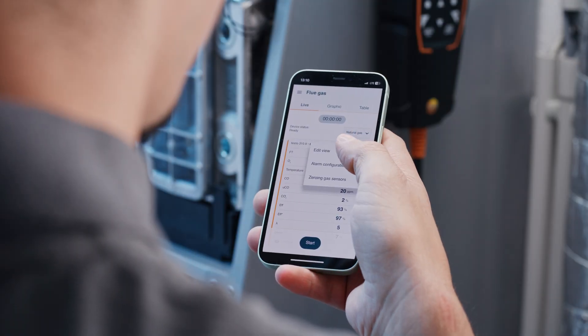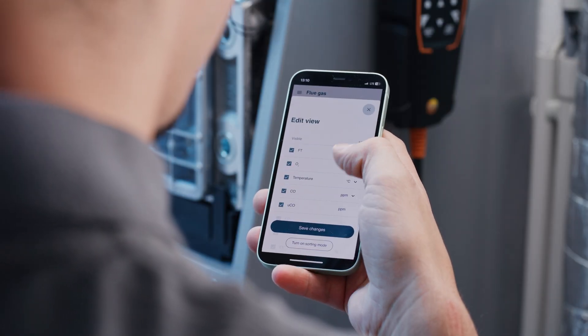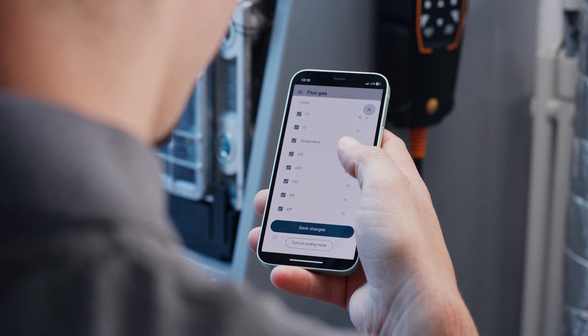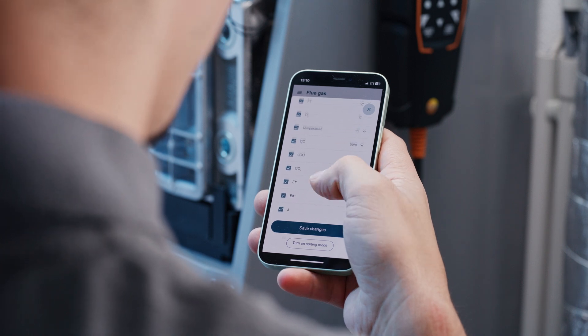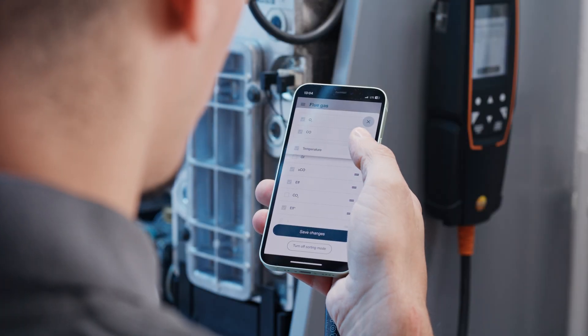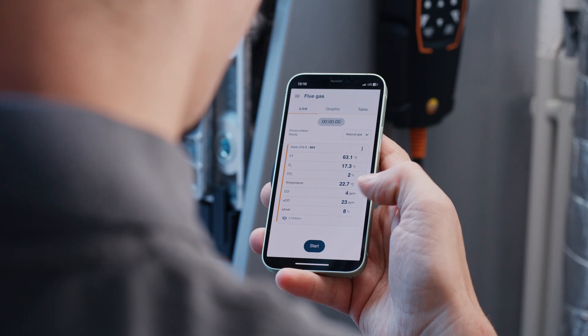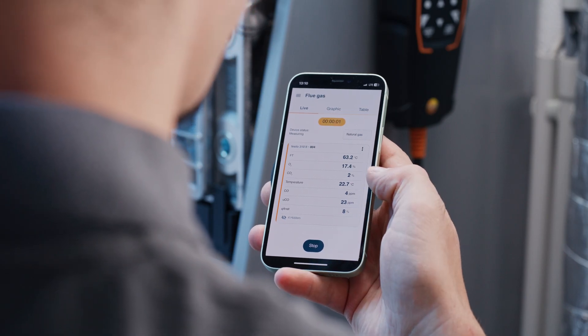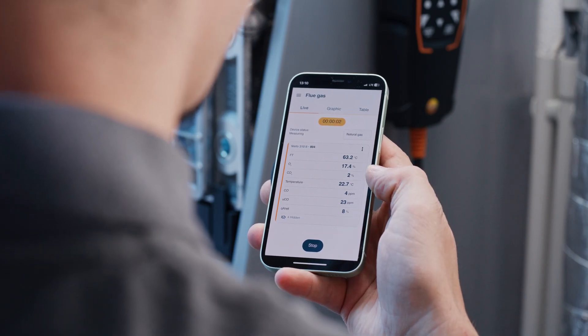You can easily adapt and configure the display of your Testo 3102 to your needs via the Testo Smart App. You can also start and stop the flue gas analysis with the new flue gas analyzer via the Testo Smart App.